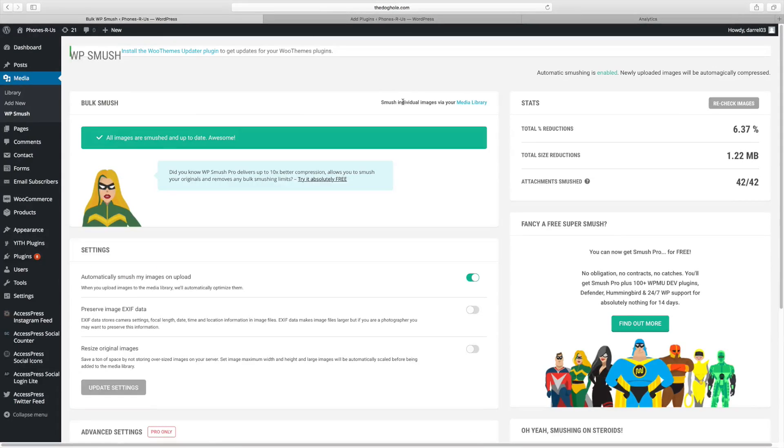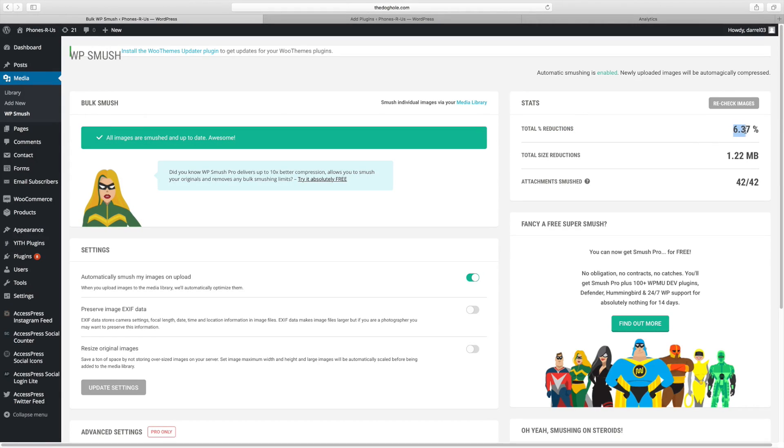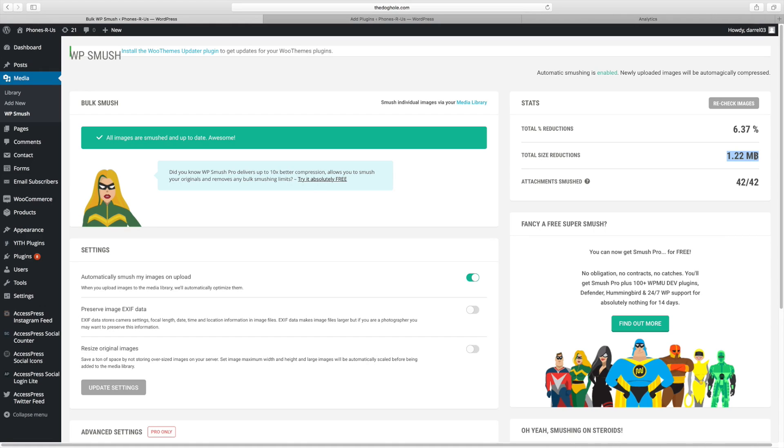Alright. So that finished smushing. Now you can see right here, the total reductions, around 6% of my website, and it's reduced this much space on my website. So guys, it made my website much faster than it used to be. And if you're uploading hundreds of images, I highly recommend this plugin.